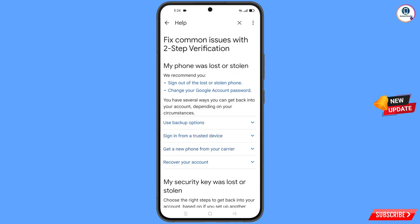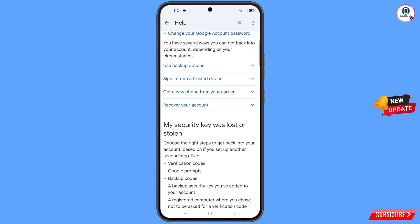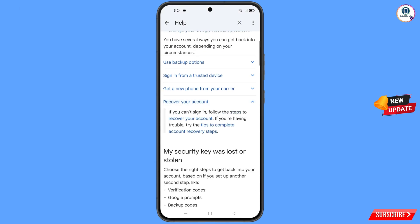You will land on the 'My Phone Was Lost or Stolen' page. You will see: first option, Sign Out of the Lost or Stolen Phone; second option, Change Your Google Account Password. Scroll down and you will see the option Recover Your Account — tap on it. A dropdown menu will appear with the option Tips to Complete Account Recovery Steps — tap on it.